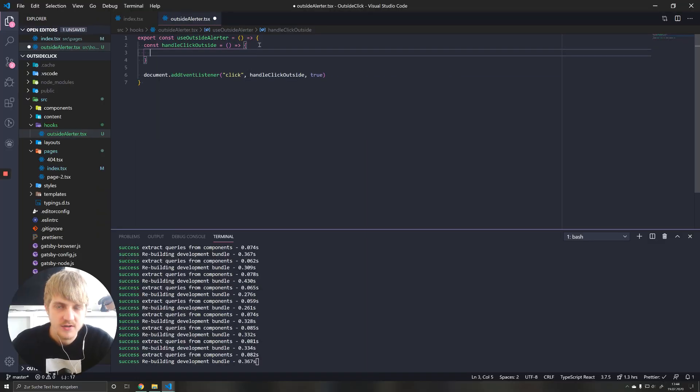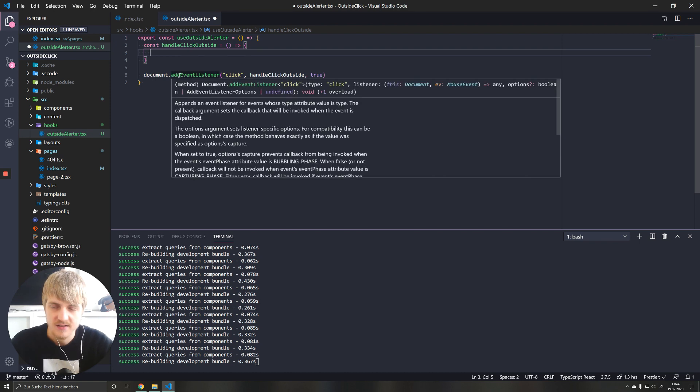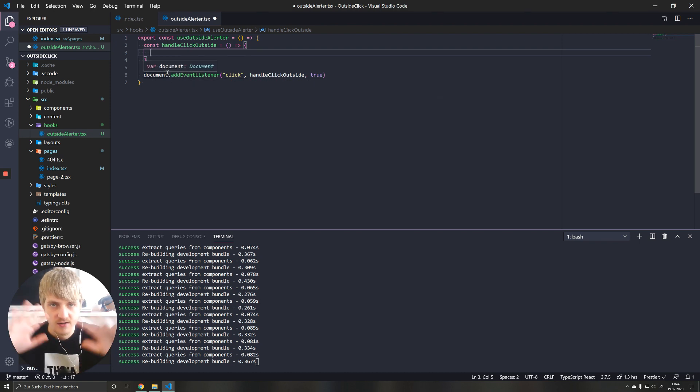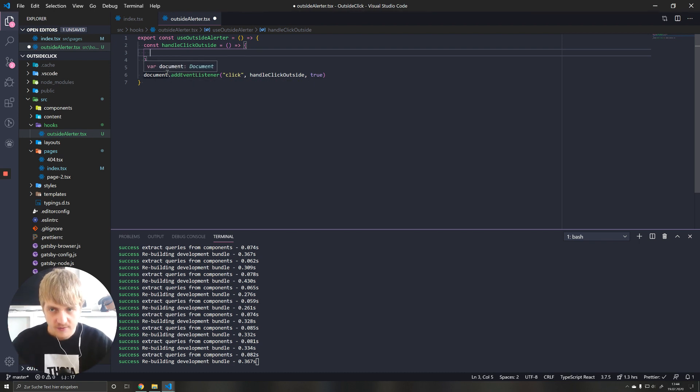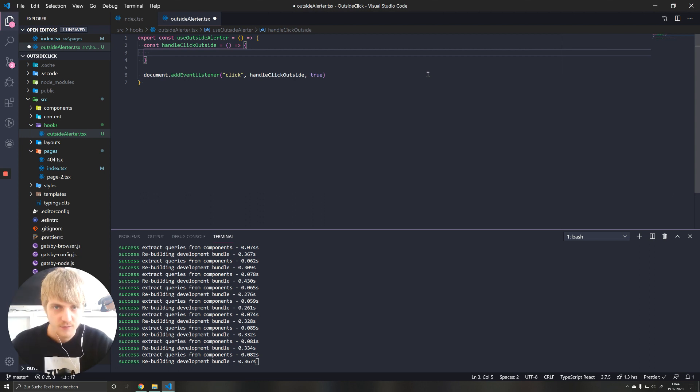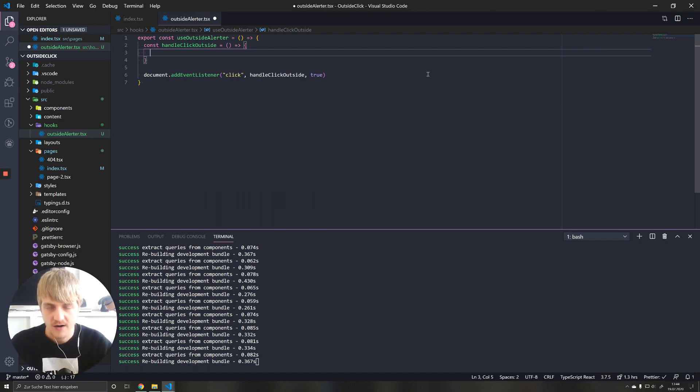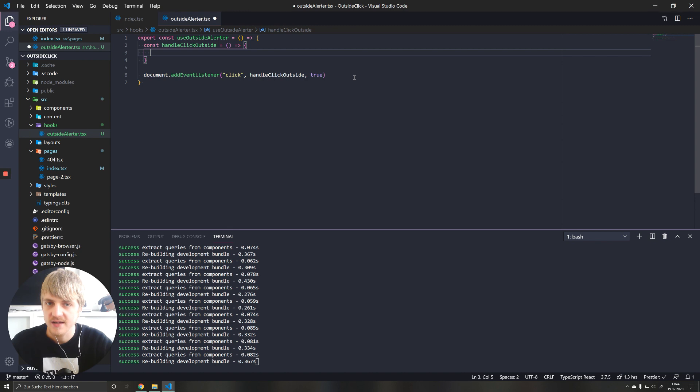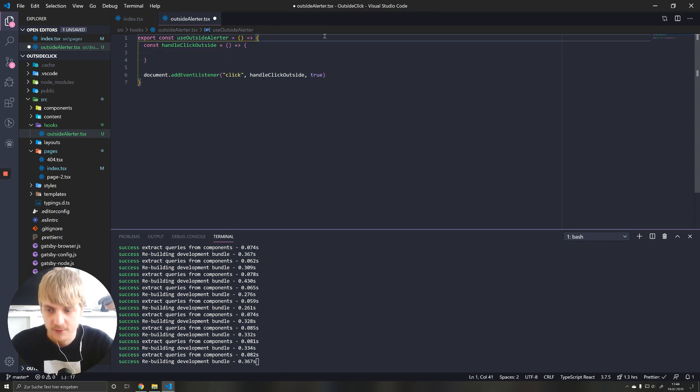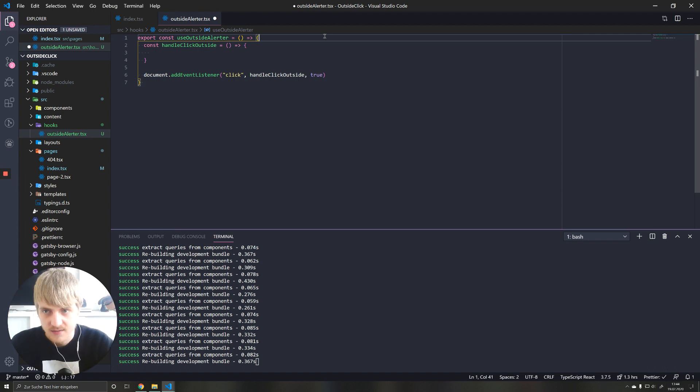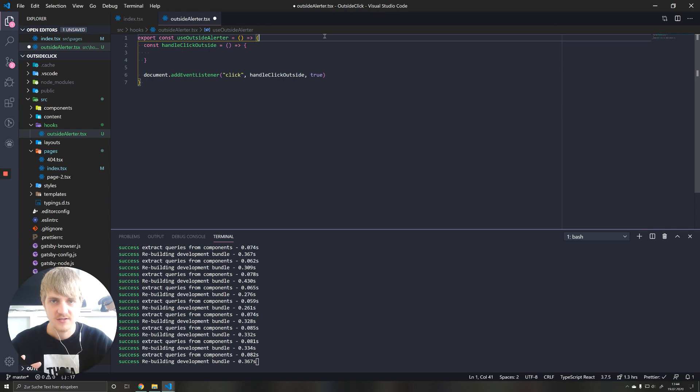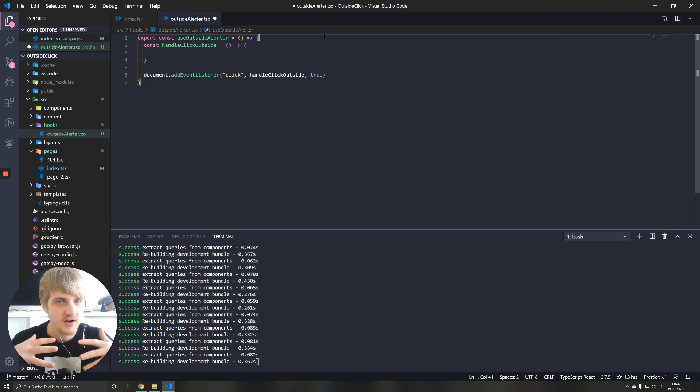Now we have a problem because we have just attached an event listener to our entire document. So anywhere we click, whenever we click, this event is going to fire. But we want to check if we're not clicking our element, if we are clicking outside of the element. For this, obviously we need to know if our mouse at the time of clicking was in the element or not. We need the ref of the object that is around our object because this is going to be the element that tells us whether or not we click inside of the element or outside.